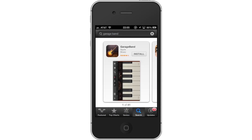This app costs $4.99 to own. Hit Buy and the app will automatically begin downloading. Then open the app.